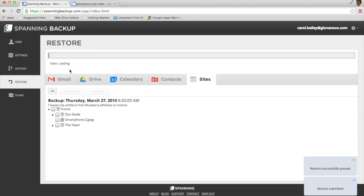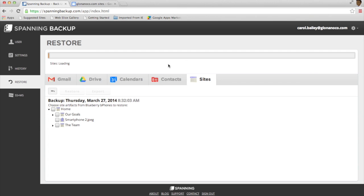Once I start the Restore operation, I'll get a progress bar across the top of the screen letting me know how long the operation will take.